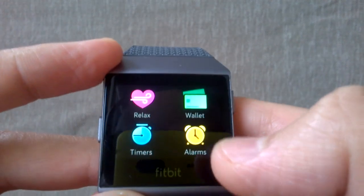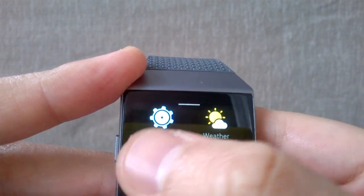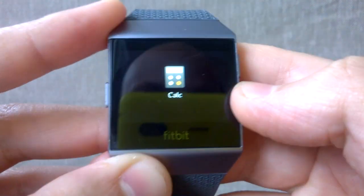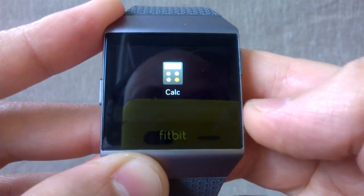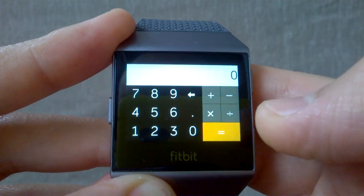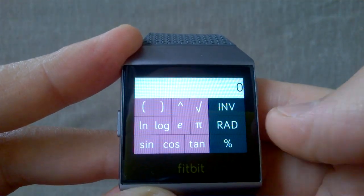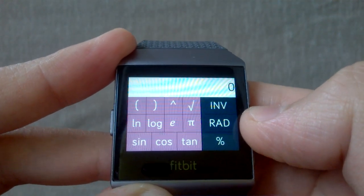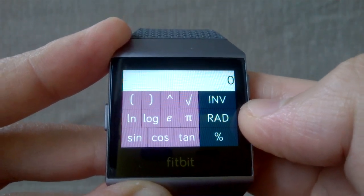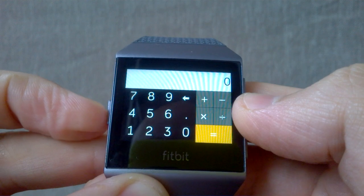The next app is the calculator. It's a very simple, nice app that shows you the basic operations in addition to some advanced operations as well. Pretty straightforward and quite simple.